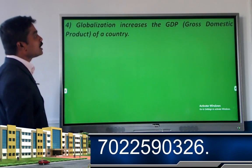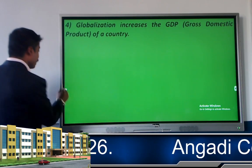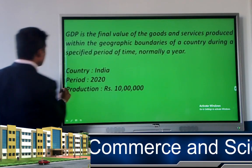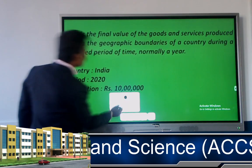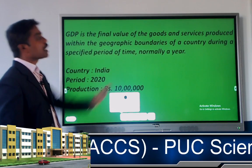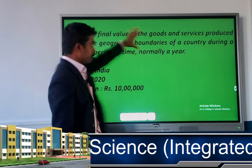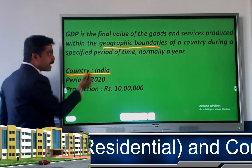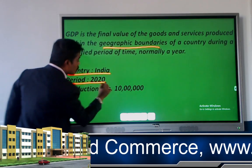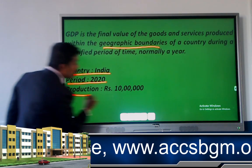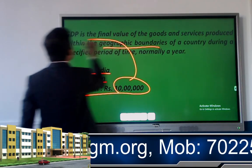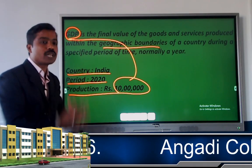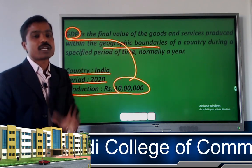The fourth benefit is that globalization increases the GDP — Gross Domestic Product — of a country. GDP is the final value of goods and services produced within the geographical boundaries of a country during a specific period, normally a year. For example, India's total production value in 2020 is called India's GDP. Globalization helps increase a country's GDP.